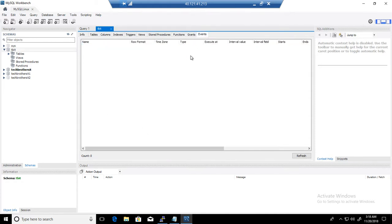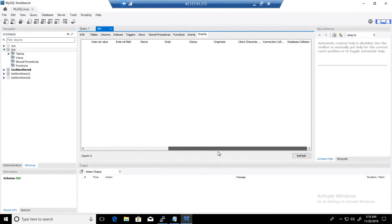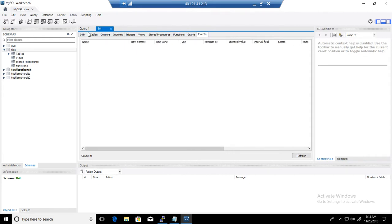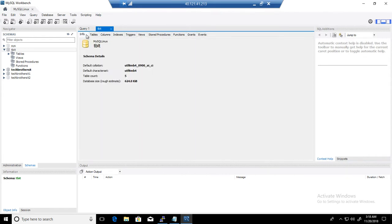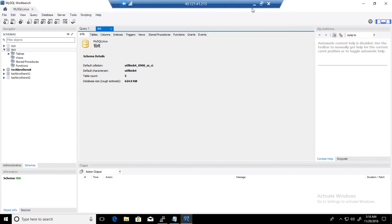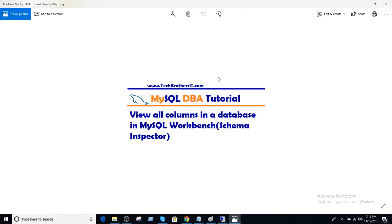And then, if you have created any events, you are going to see that information as well. So Schema Inspector is a really great tool or feature that helps you to find out different information in your database in MySQL Workbench. I hope this video will help and I will see you guys in the next video. Thank you.